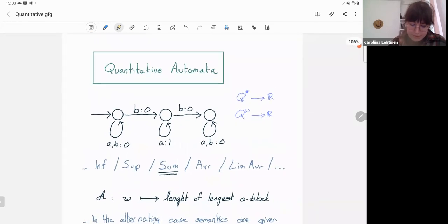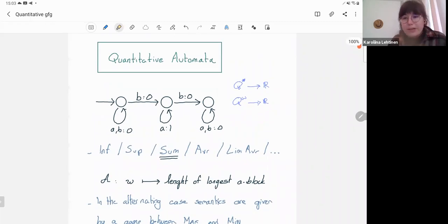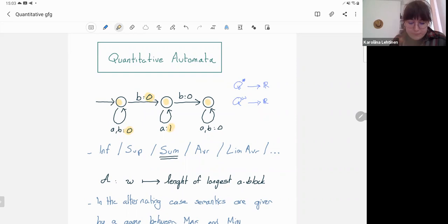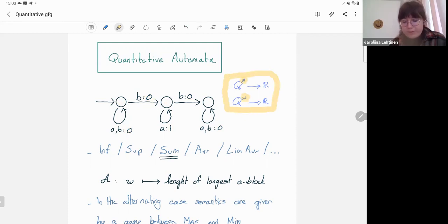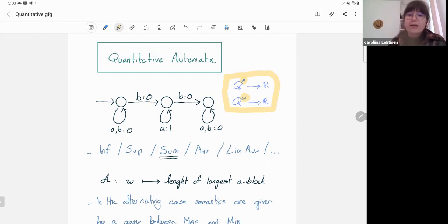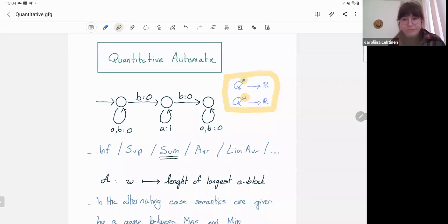Let's first agree on what I mean by quantitative automata. In this talk, a quantitative automaton has some states where all transitions are associated with some weight. When I read a word over the finite input alphabet, I get a run — or perhaps several runs — and the run induces a sequence of weights. I then have a payoff function which, depending on whether I'm on finite or infinite words, maps a sequence of weights into a real value. This is an accumulator which, for example, takes the sum of all weights, or the supremum, infimum, average, limit average, mean payoff, and so on.